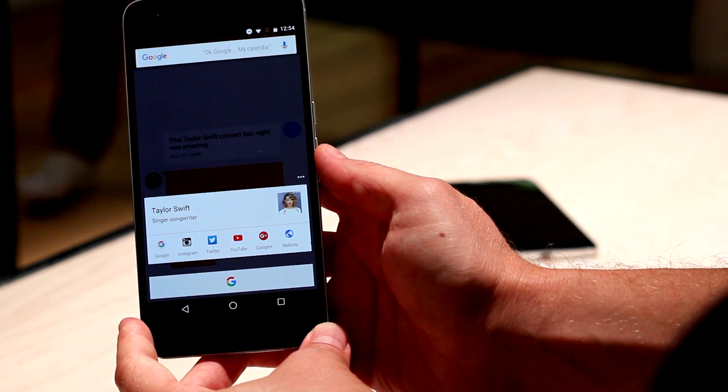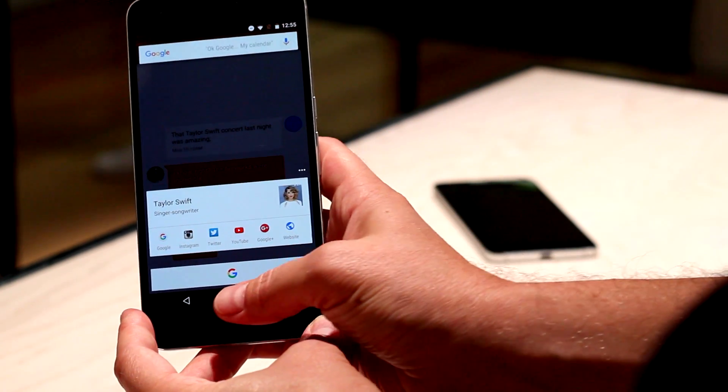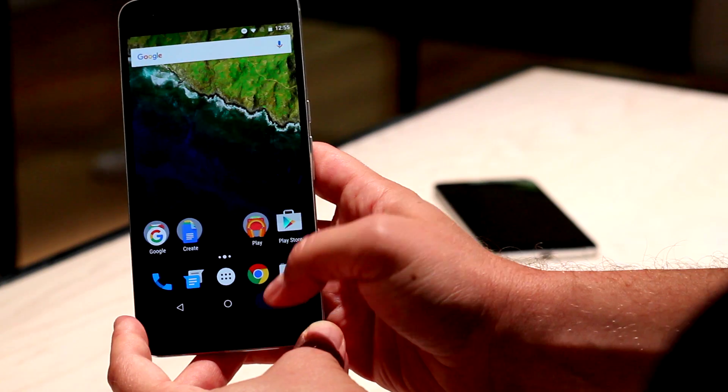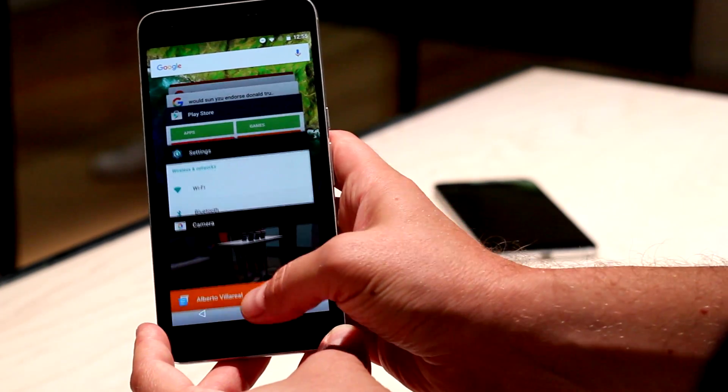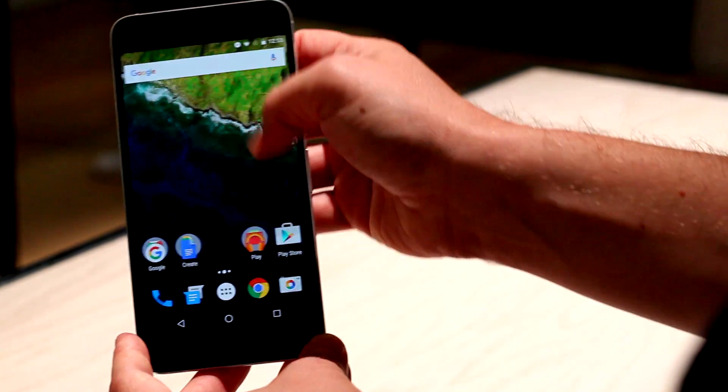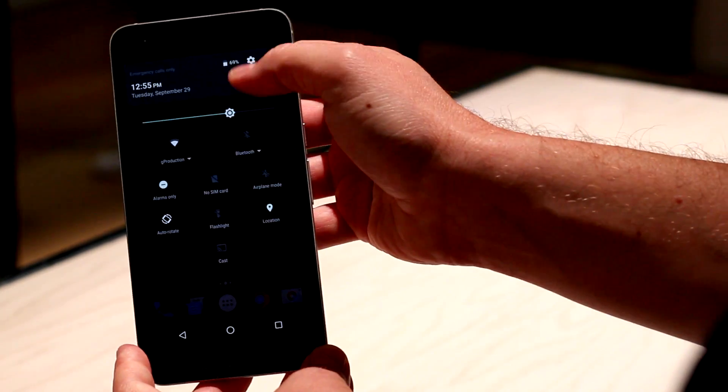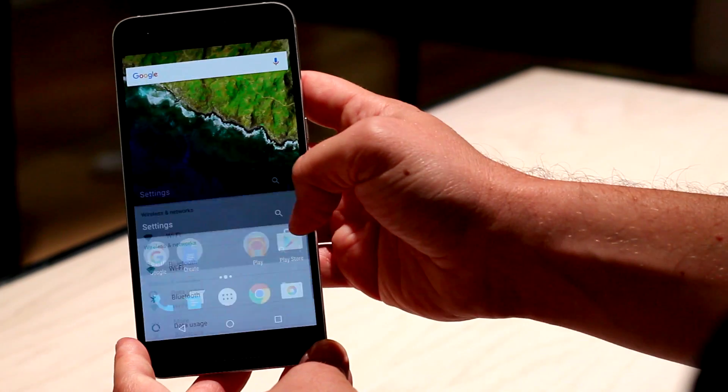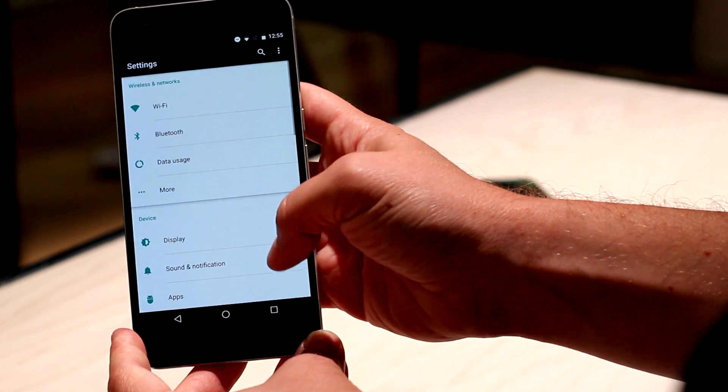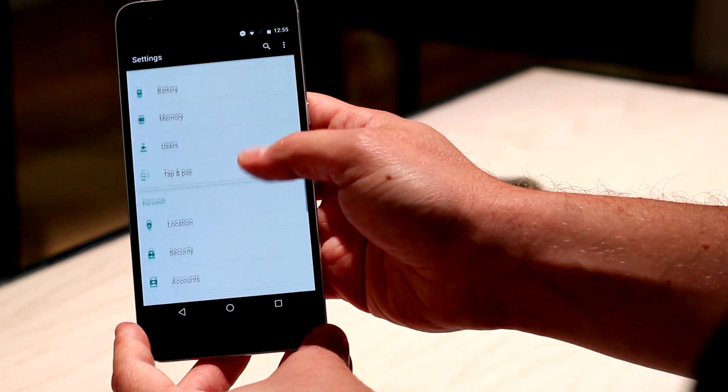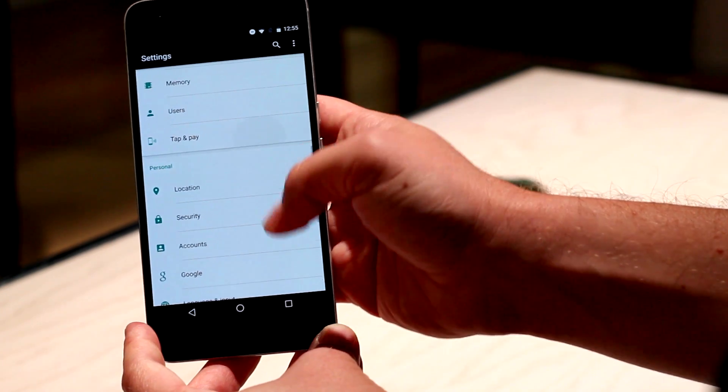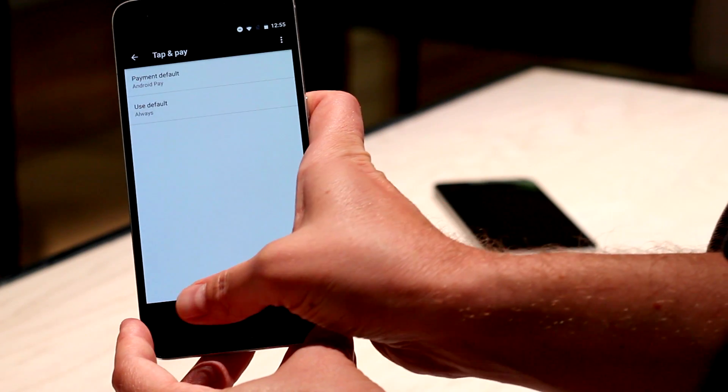pulls up Google Now OnTap, and it shows Taylor Swift, gives you her Instagram feed, Twitter feed, that sort of thing. It works really well for directions, for any other information that you would normally have to look up and copy and paste. It's just one less step to have to do.